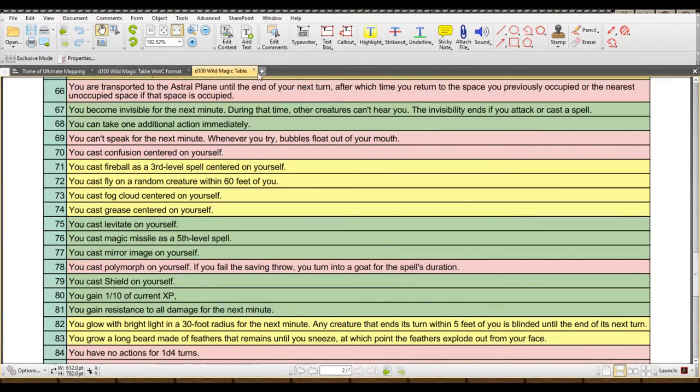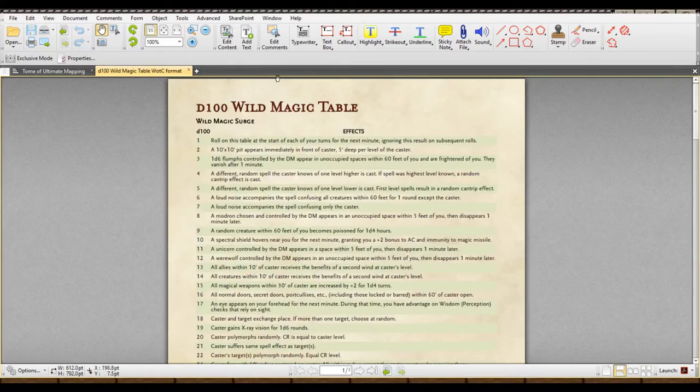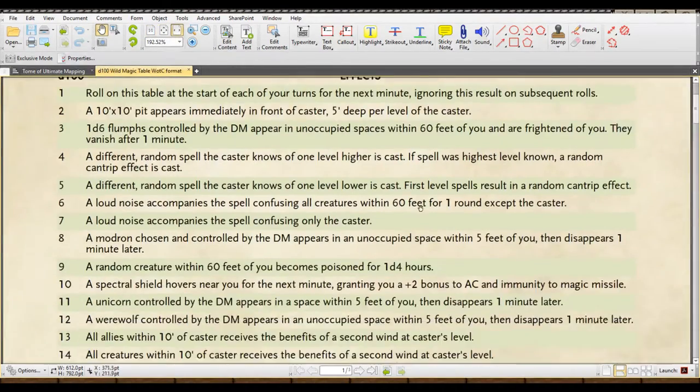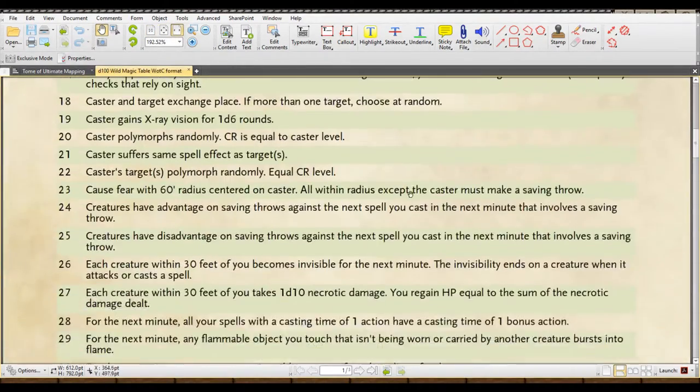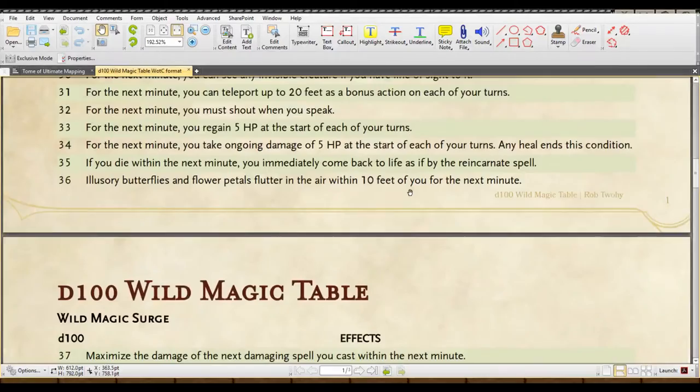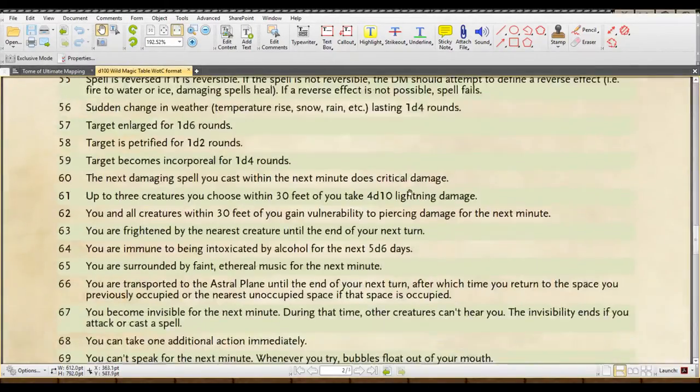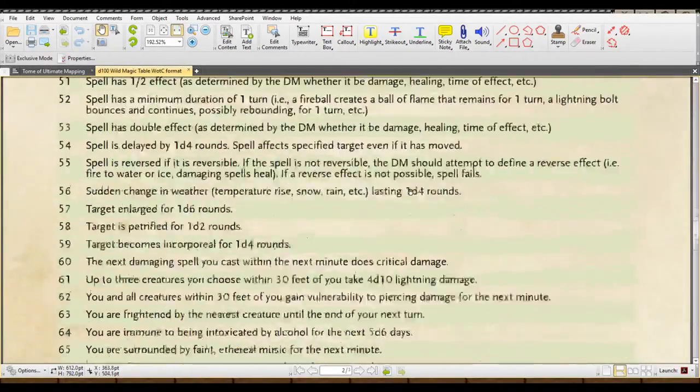Also, it comes in an additional PDF format, which is sort of the WOTC style. If you rather would look at that, you can have that as well.